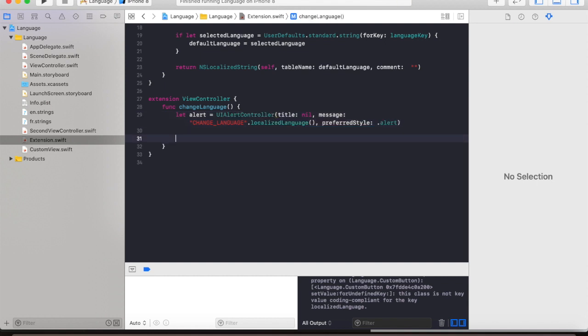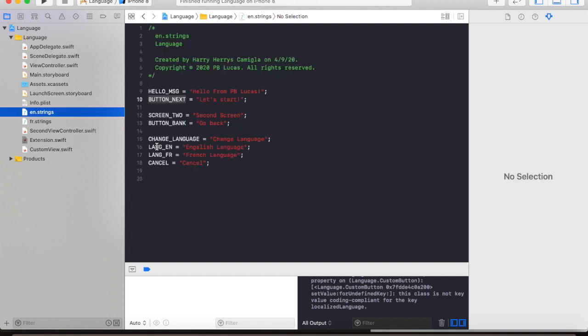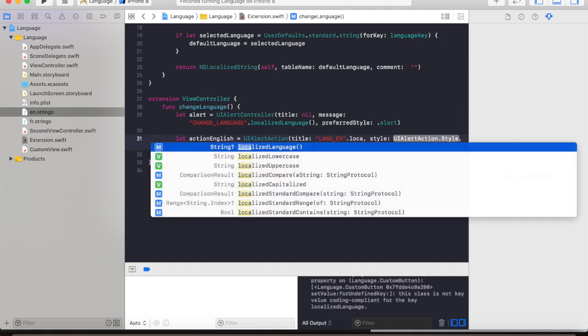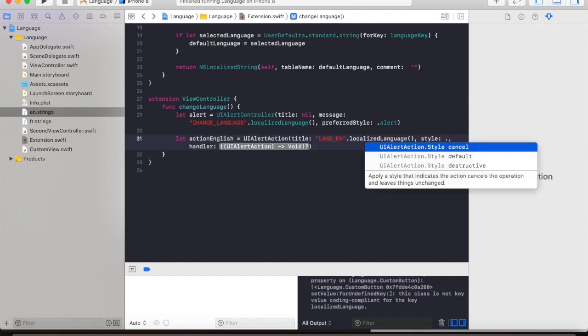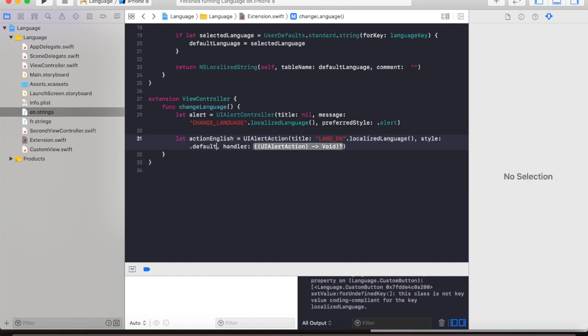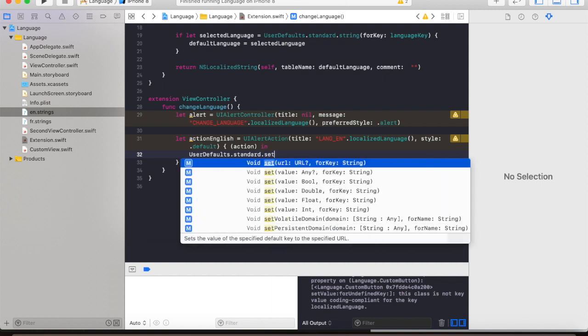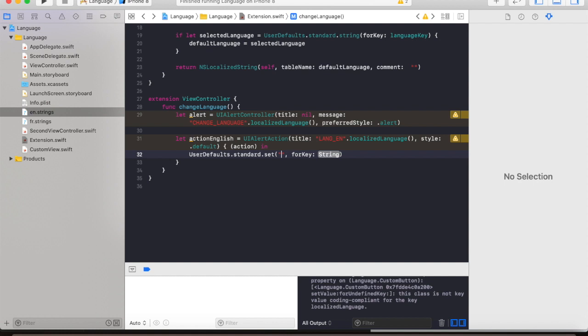Then let's declare some actions like action english equals to UIAlertAction. The title is language english at localized language, the style is default, and action. Then we are going to change the user default to english, set english to language key.